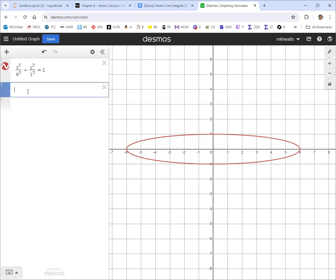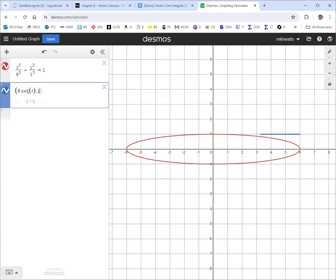We want a parameterization. In general, the parameterization would have first component a cosine of t and second component b sine of t. If we traced from 0 to 2π, we would get the full ellipse. Wanting just that quarter in the top right in quadrant one, we would just go from 0 to π/2.